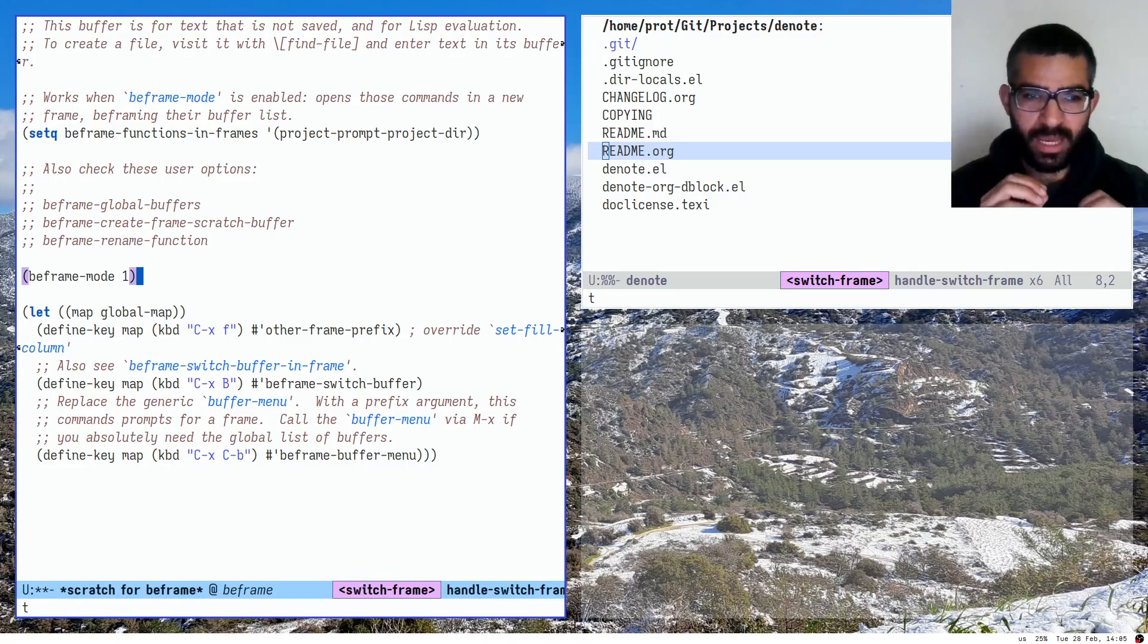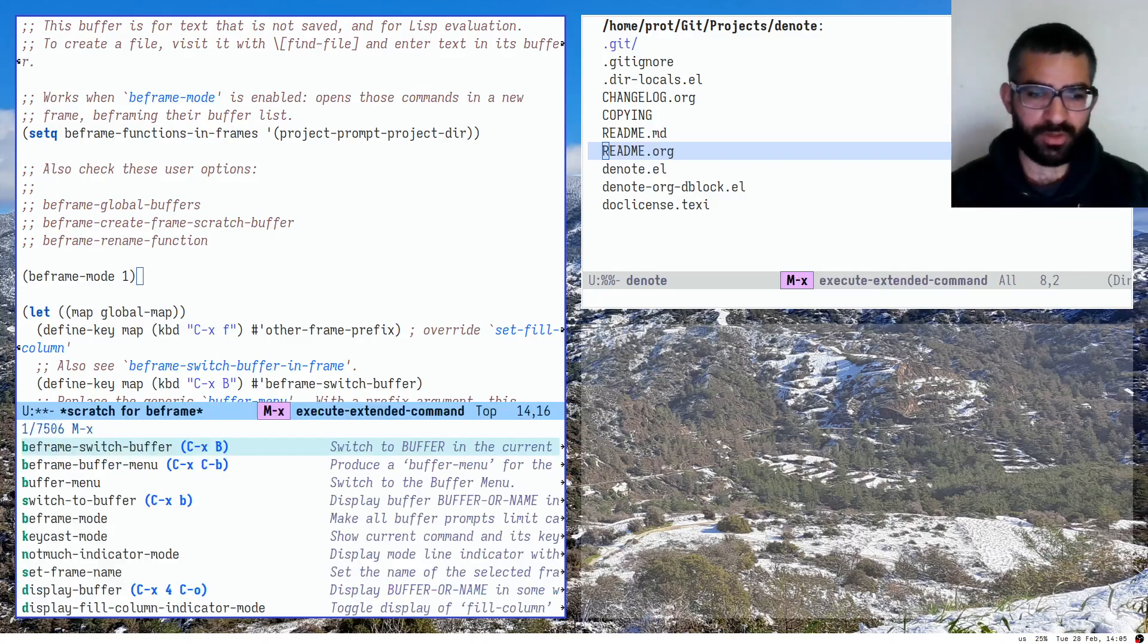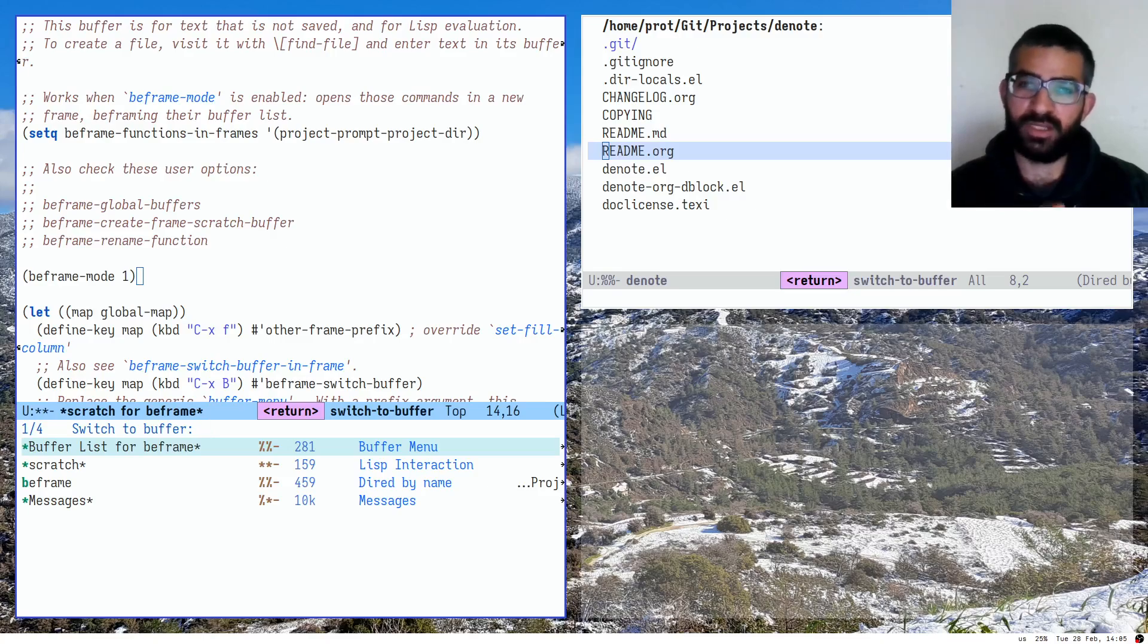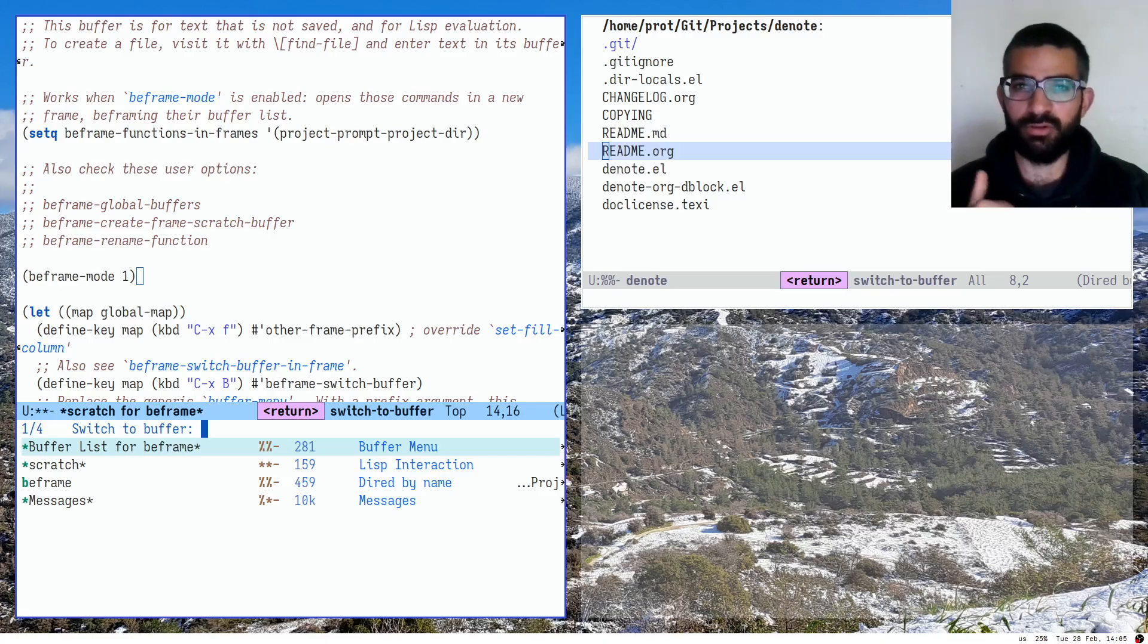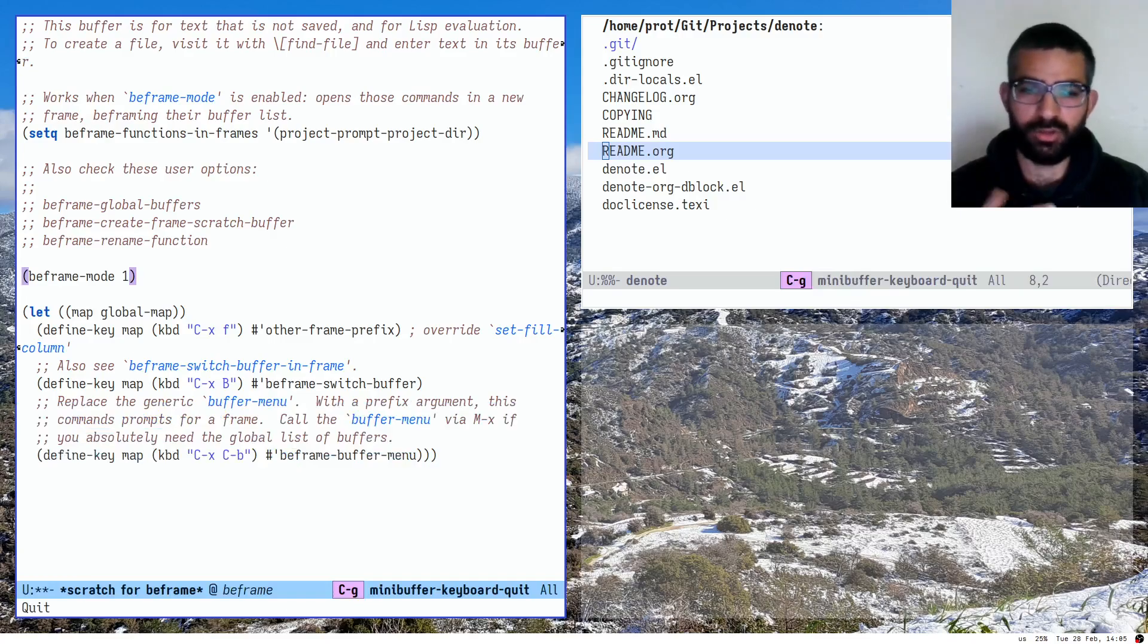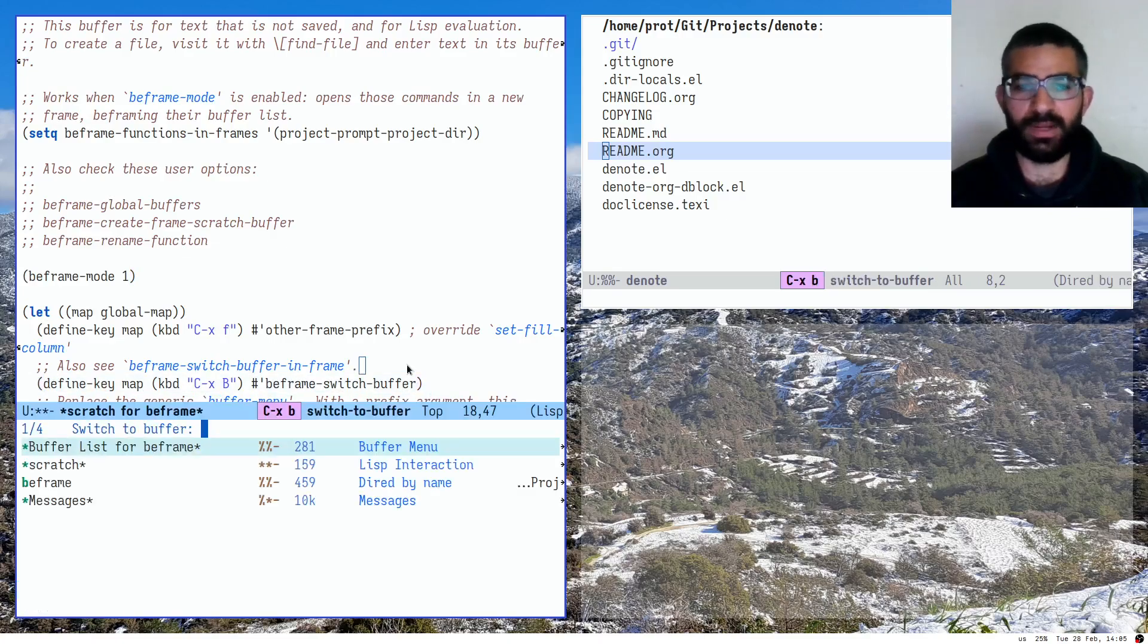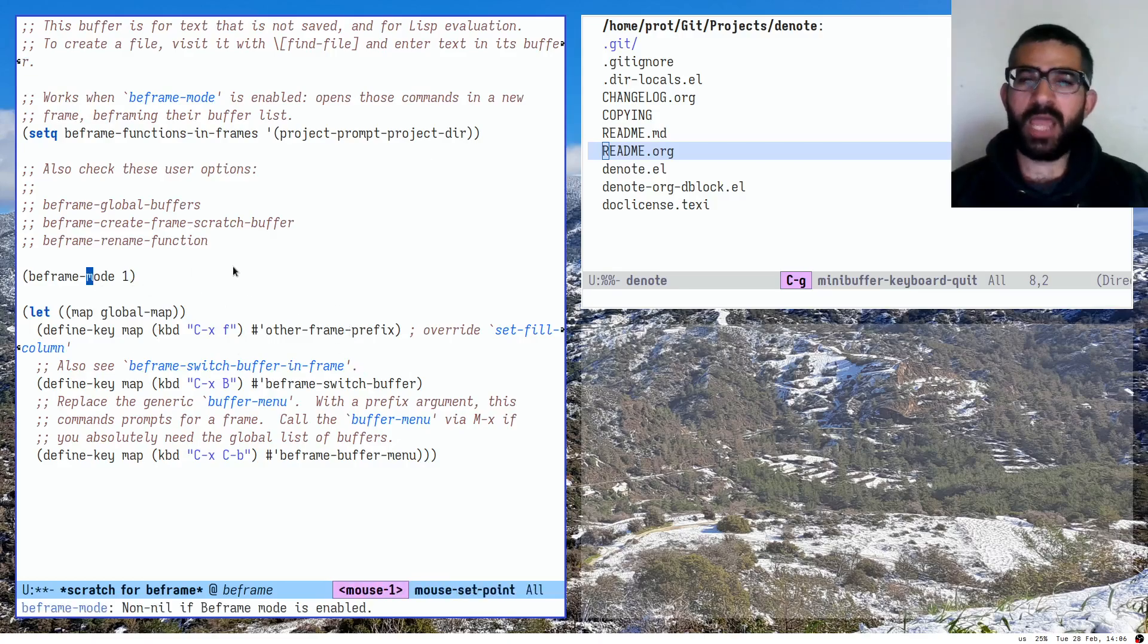When we activate BeFrame mode, it changes the standard read buffer function. And what this means is that when you invoke the regular switch to buffer command, it will now behave in a BeFrame fashion. It will only list the buffers that are pertinent to the current frame. Again, this is not a hack. This is a standard mechanism and I am making use of this mechanism. So you no longer have switch to buffer operate on the global list by default. And I think this is desired. So you don't even have to provide the key binding for this one. You don't really need this one because now you can have Ctrl X B, the regular Ctrl X B, and you have like the standard list right there. But now that I have enabled the minor mode, I want to open a new project.